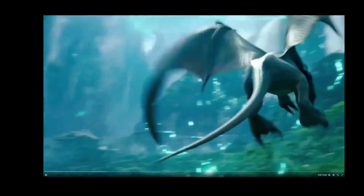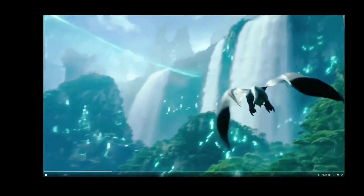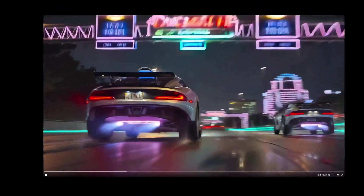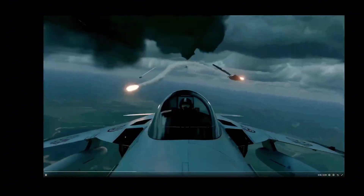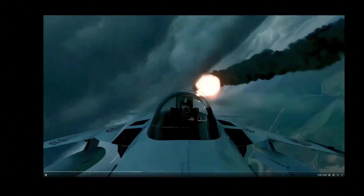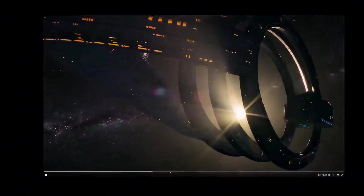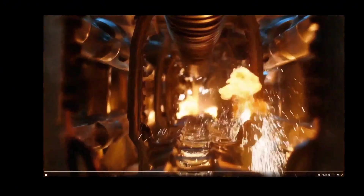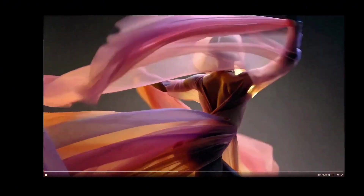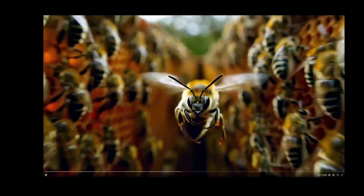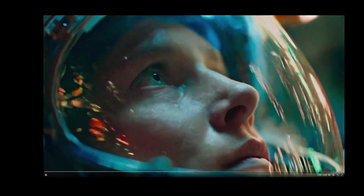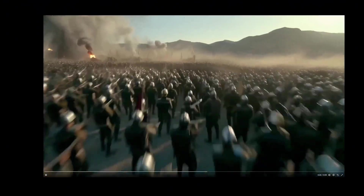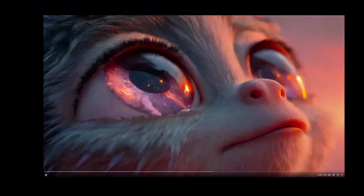Luma Labs just dropped their newest and most advanced model. In today's video we're going to dive right in — I'll show you what Ray 3 can do, walk you through the new features, and we'll explore it all together. We're not just talking about it, we're actually going to test it out. I'll break down what it is, how it works, and share my honest experience. Let's check out Ray 3 and see what this new model is really all about.